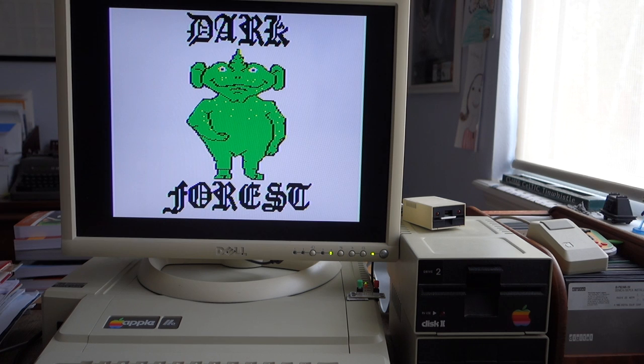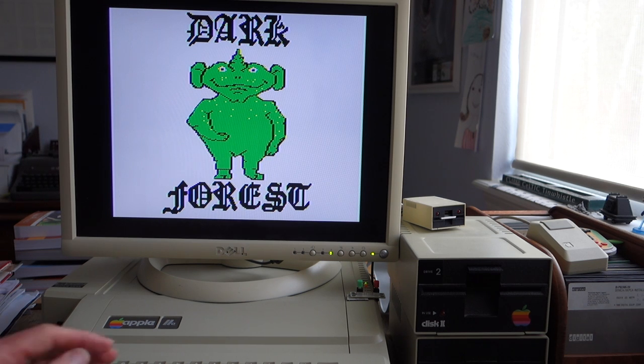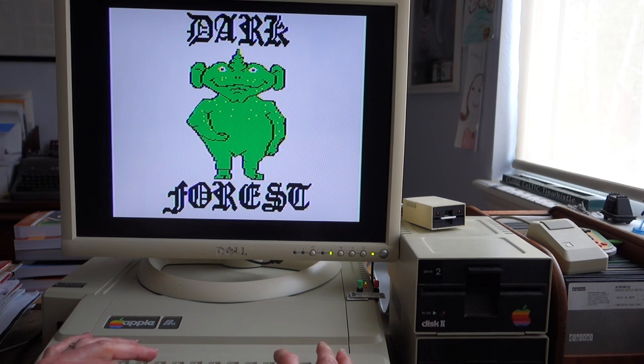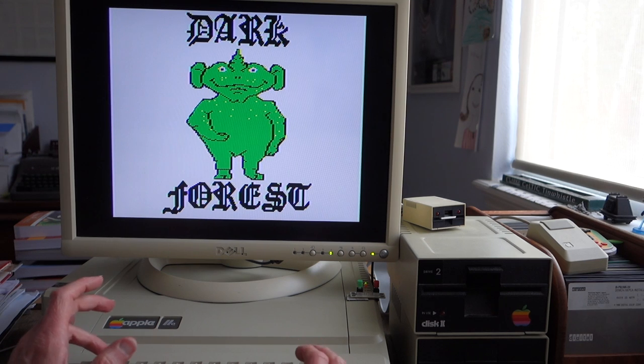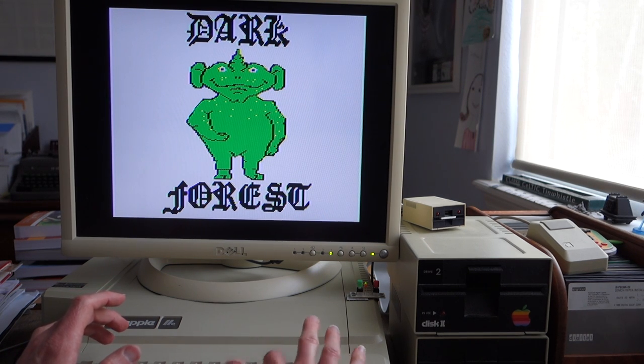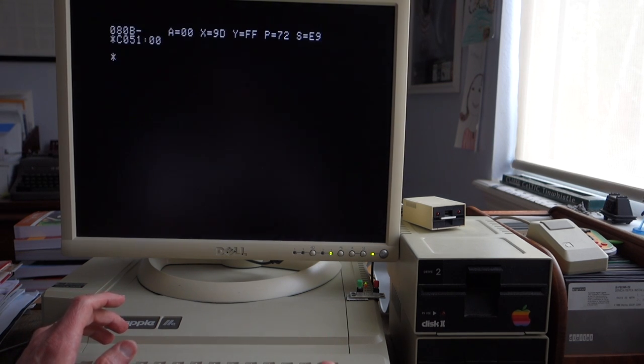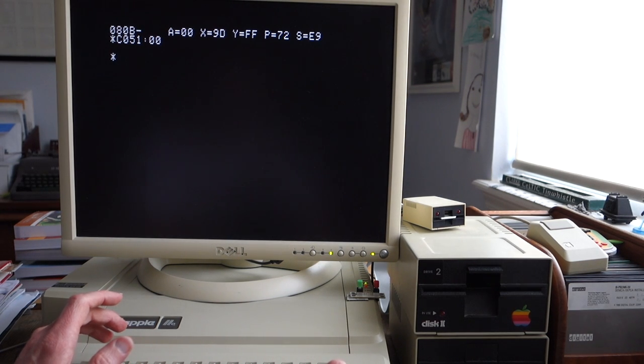But I tried it on my Apple II Plus and it worked fine. It just freezes, so if we switch back to text mode by doing C051 colon zero zero, you can see we're just dumped into the monitor.